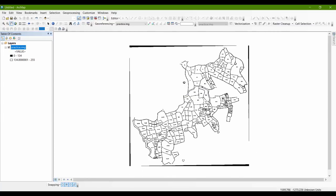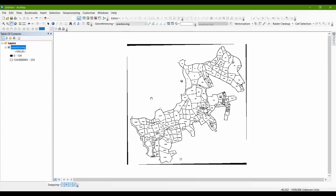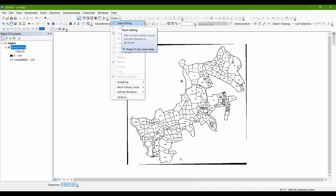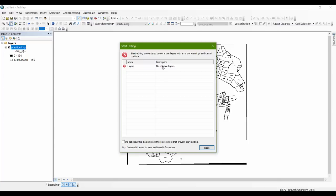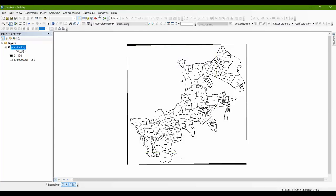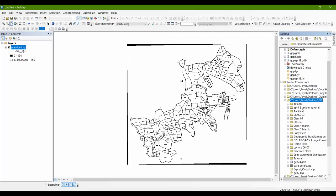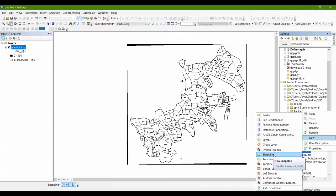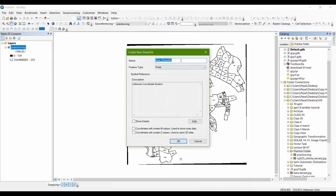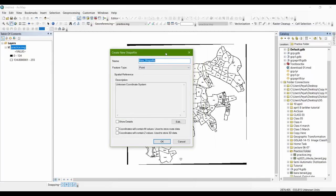You now have your image ready and we will start editing. As you know, to edit something you need to start editing — go to Editor and press Start Editing. But as you can see there is no editable layer, so go to ArcCatalog, navigate to your folder, and create a new shapefile.